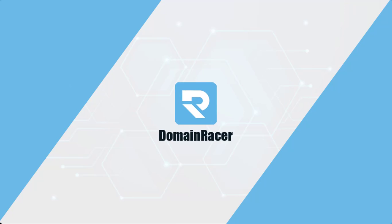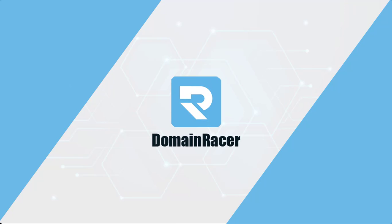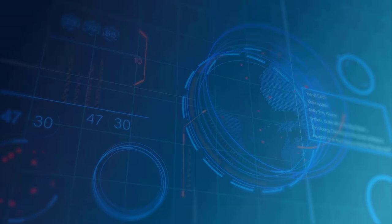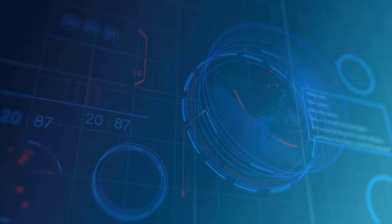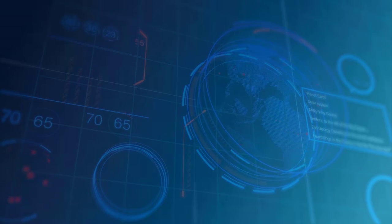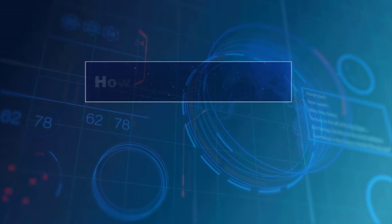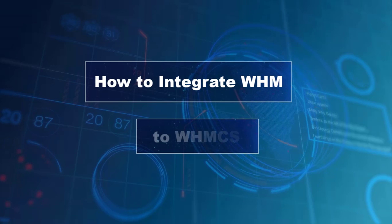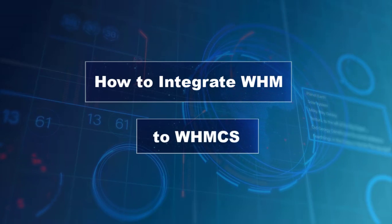Hello everyone, welcome to the Domain Dresser. In this video, I am going to show you how to add servers, that means how to integrate your WHM to WHMCS.